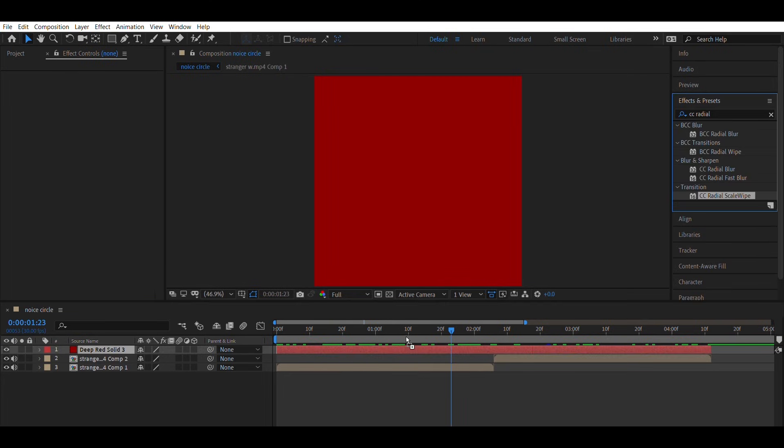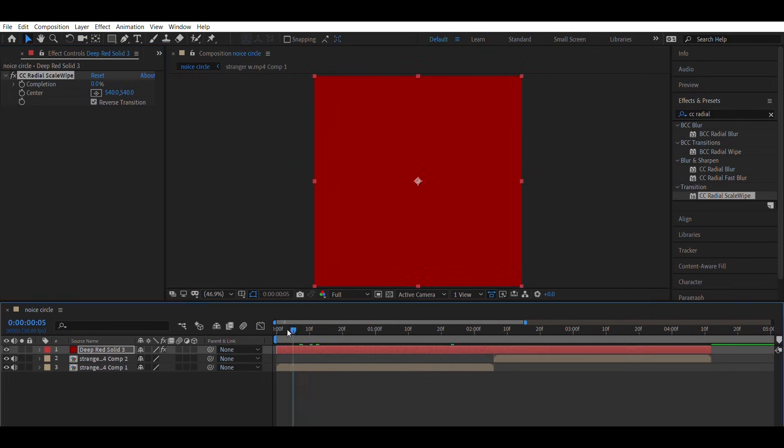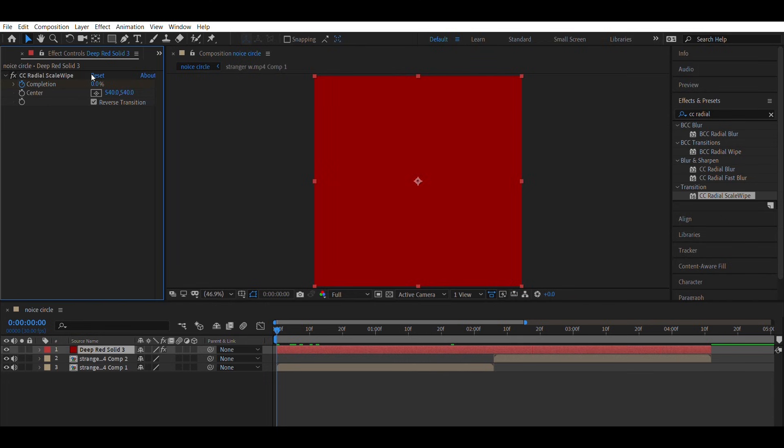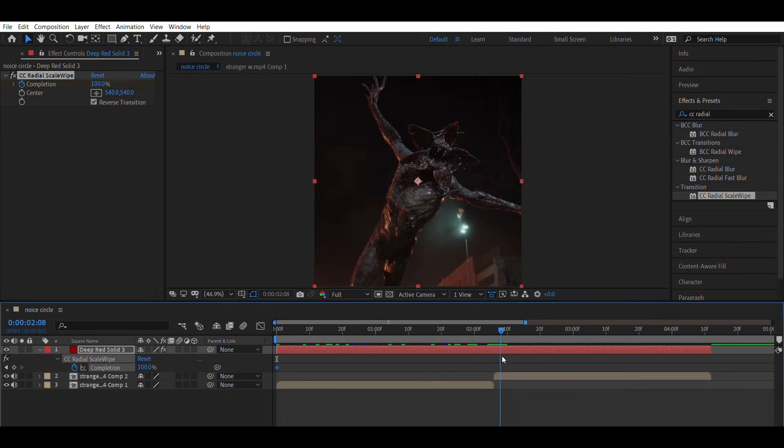Apply CC radial scale wipe effect on it. In the effect settings, turn on reverse transition. Animate the completion value from 0 to 100.